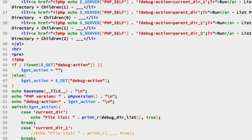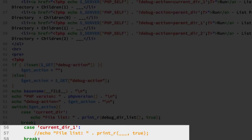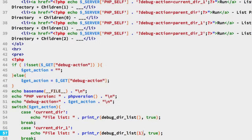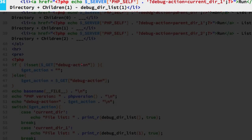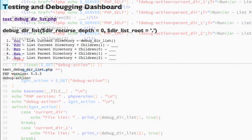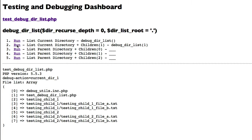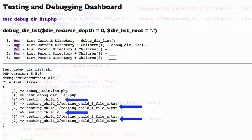For the second test on line 57, we uncomment the line and call our function passing one as the first argument — the number of recursion levels. We also update line 36 with the link description. After refreshing and clicking run, we see the listing of files including the two child folders and the files inside of those.